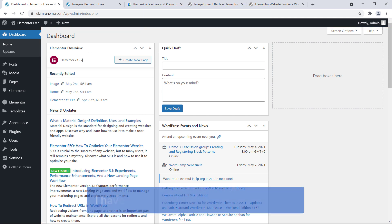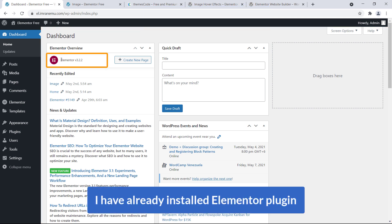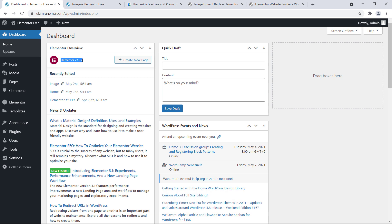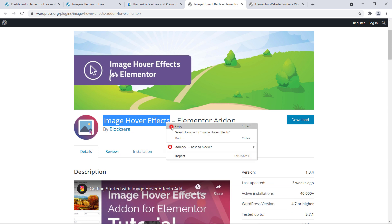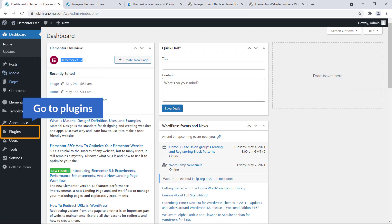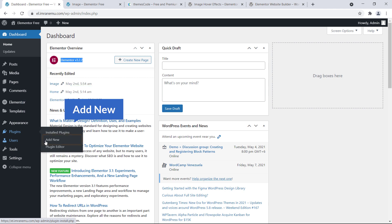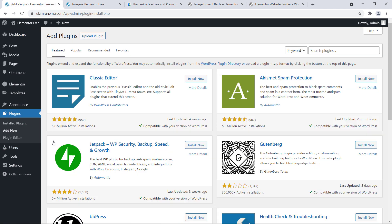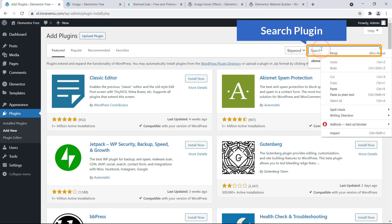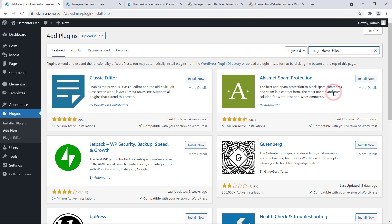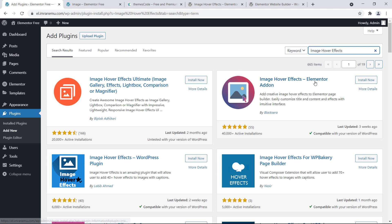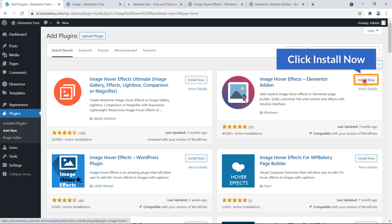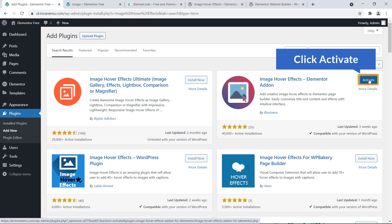Here I'm on the dashboard of my WordPress website and you can see I have already installed the Elementor plugin. I'm going to install this plugin — I'll navigate to Plugins and click on Add New, search for the plugin, and here is our expected plugin: Image Hover Effects Elementor add-on. Just click on Install Now, then click Activate.